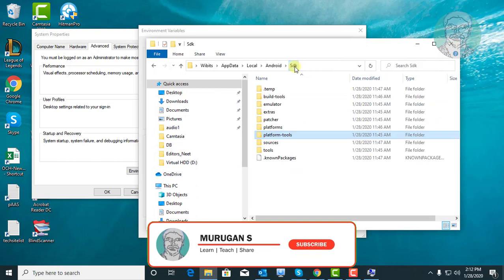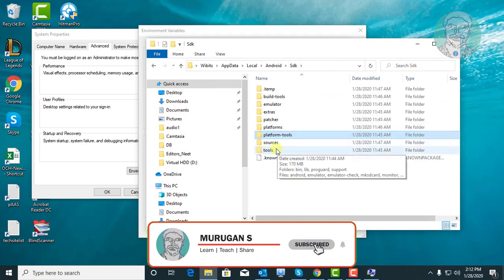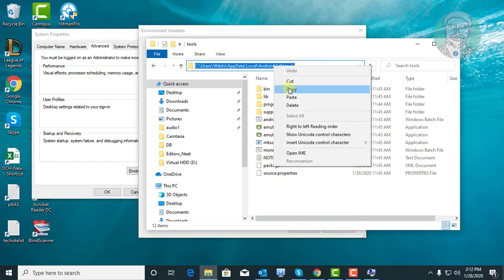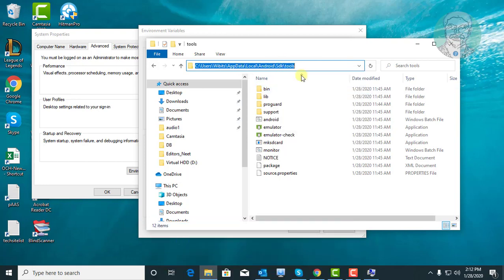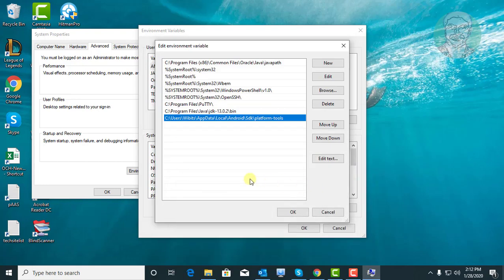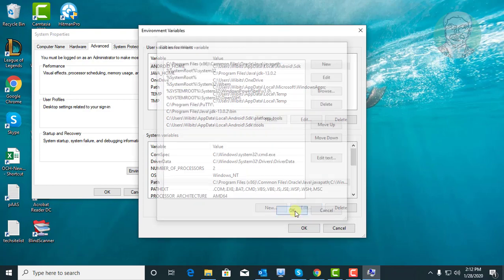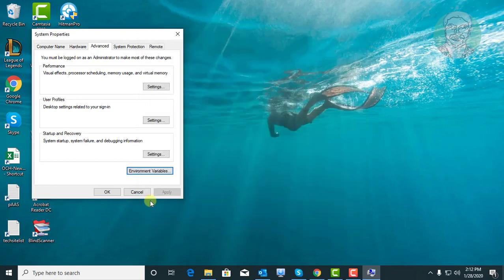Click SDK, click the Tools folder, and copy the folder path. Click New and paste the folder path. Click OK, then click OK and OK to close all dialogs.